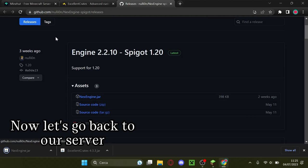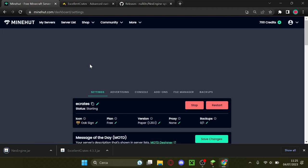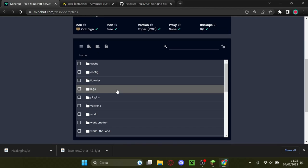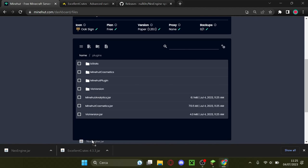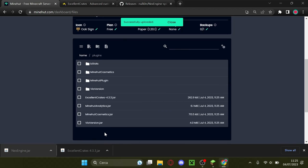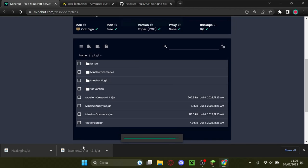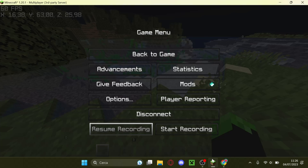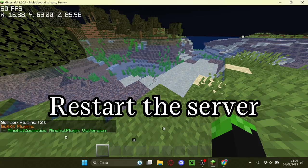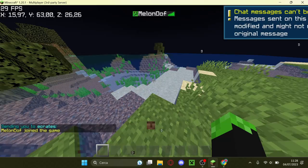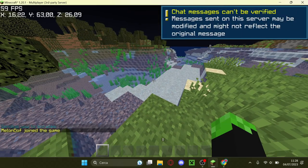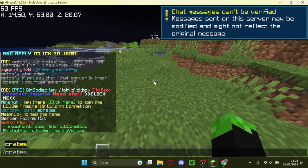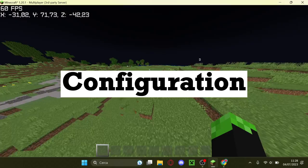Now let's go back to our server. Go in your file manager, then your plugins folder, put the jar files in there.